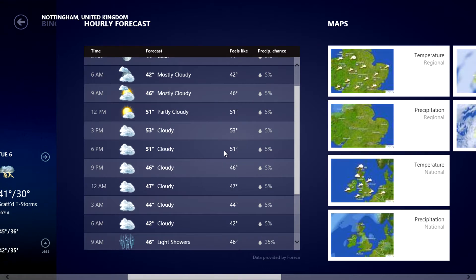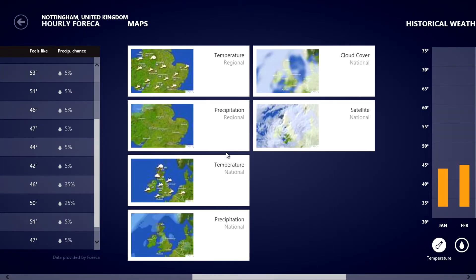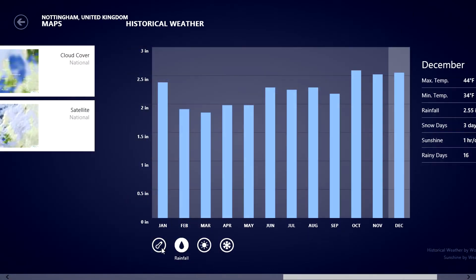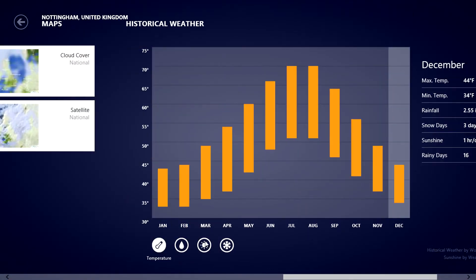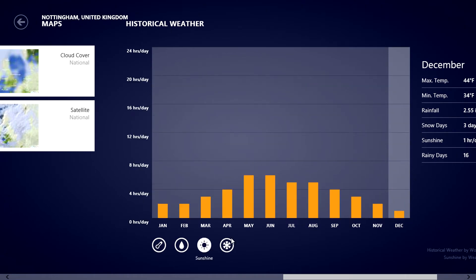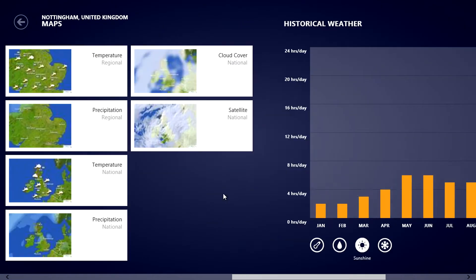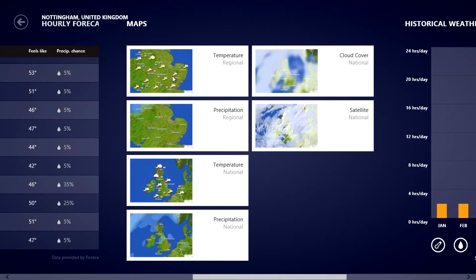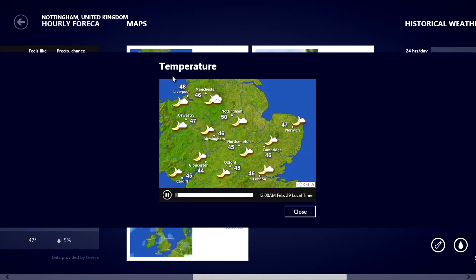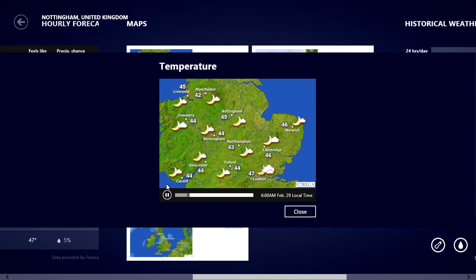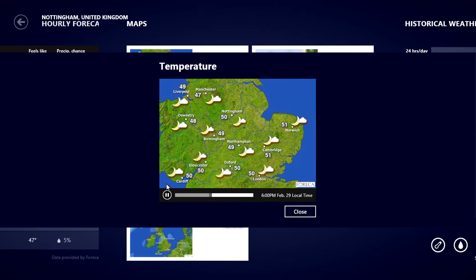We're also presented with maps of the region and surrounding areas in addition to history, weather from rainfall to sunshine and snow. Going back to maps we see a small video displaying the temperatures and weather.